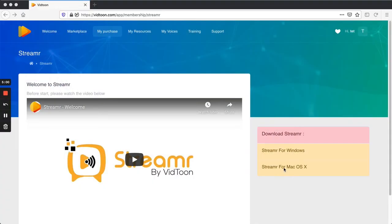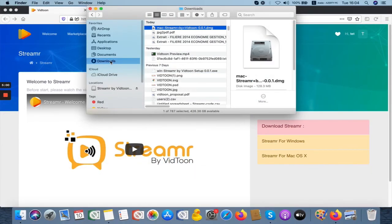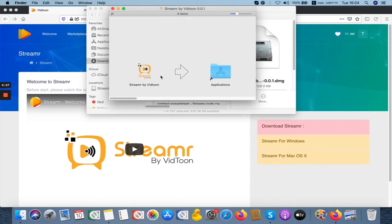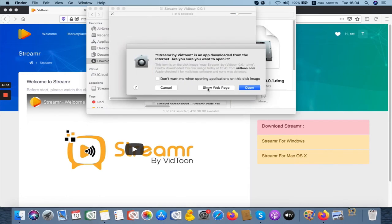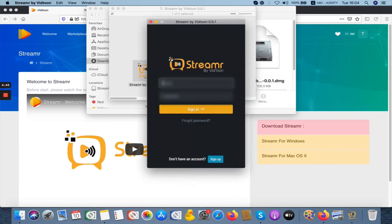For Mac users, click on the second button to download. Once the download is done, you'll need to click on the installer and open it. To access Streamr, type in your details and that's it.